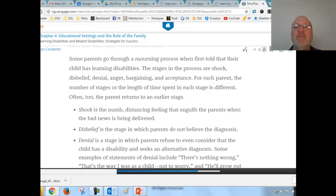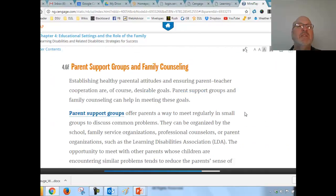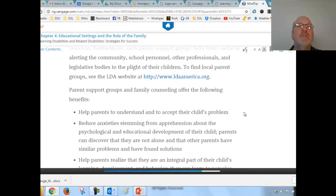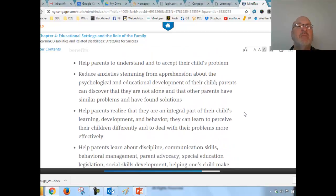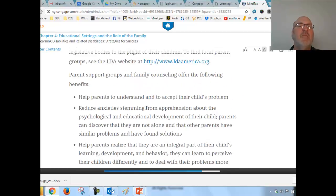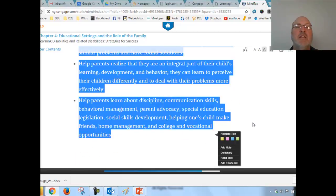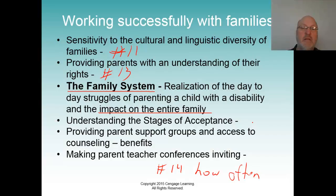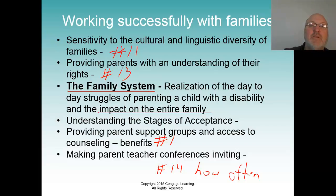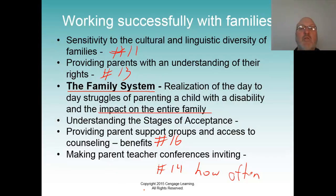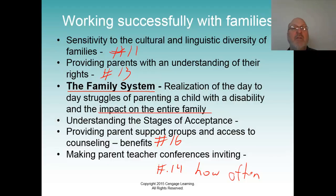Parent support groups and counseling help parents understand and accept their child's disability. Stages of acceptance are something we don't talk about enough in our profession. This will be number sixteen — bring those support group and counseling concepts in.